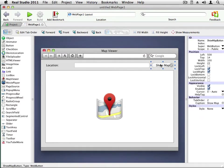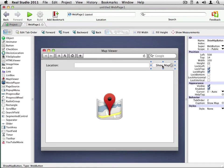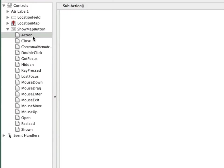I already mentioned that we want to have the location be displayed in the map when the user clicks the Show Map button. Let's double click on the Show Map button so we can see the events that are available. Right here are the lists of all the events available to the Show Map button. When the button is clicked, the action event is the event that is called by Real Studio. You might be wondering why this is called action instead of say clicked.